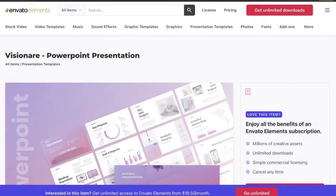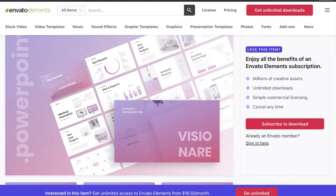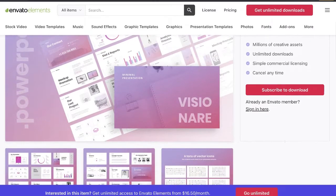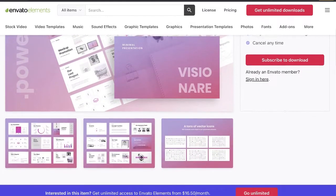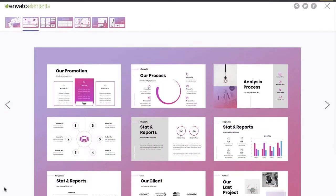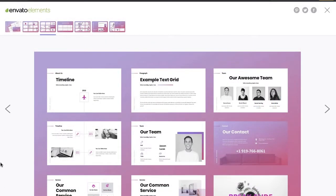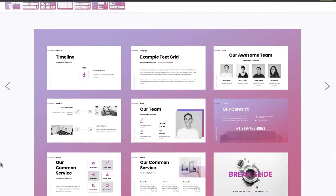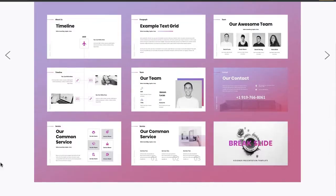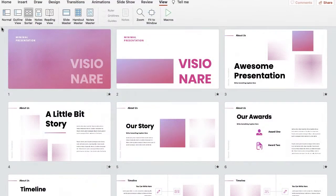So first things first, what is a PowerPoint slide deck? Also known as a pitch deck, a PowerPoint slide deck is a presentation that contains a group of slides all related to the same overall subject. It's like a deck of cards with each slide making a point in your presentation. Oftentimes the terms slide deck and presentation are used interchangeably.